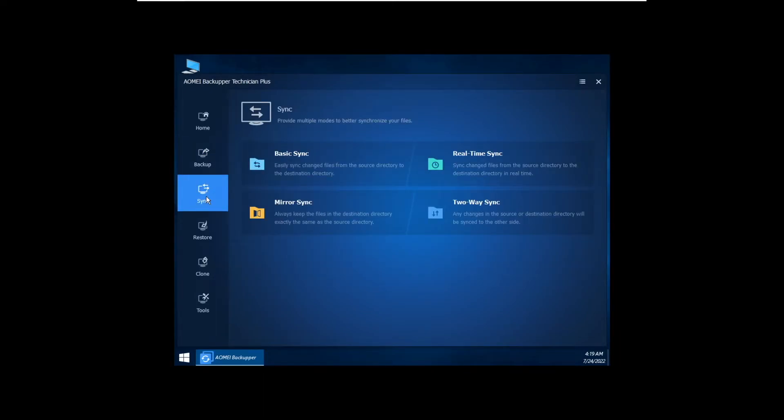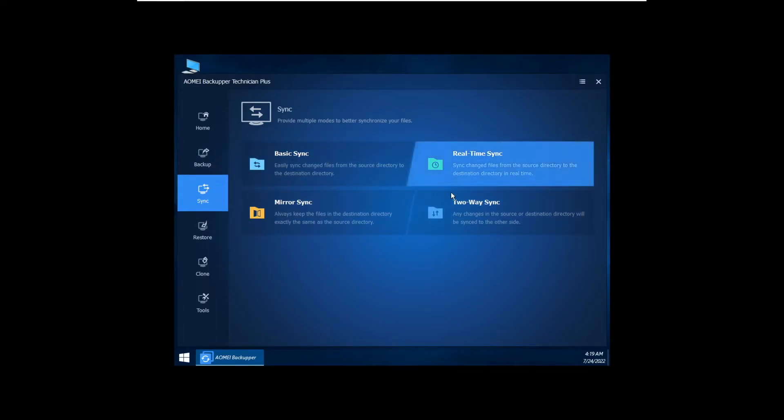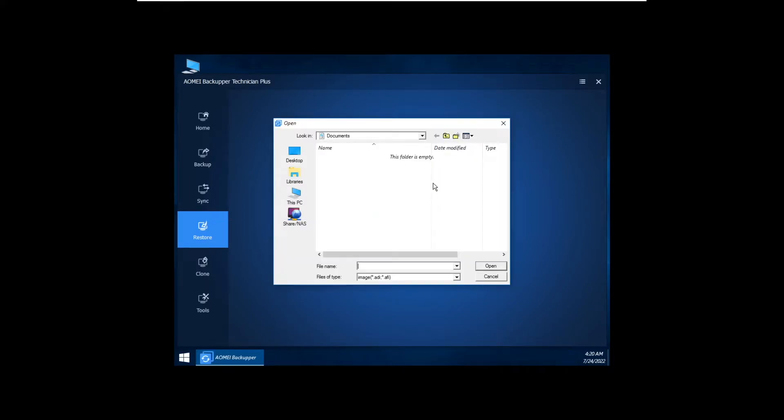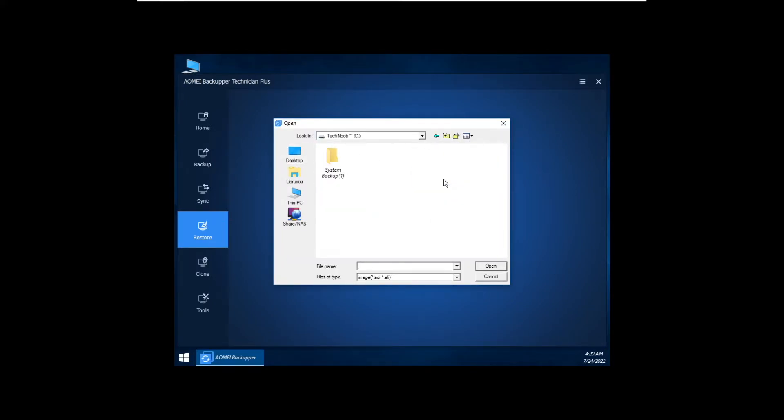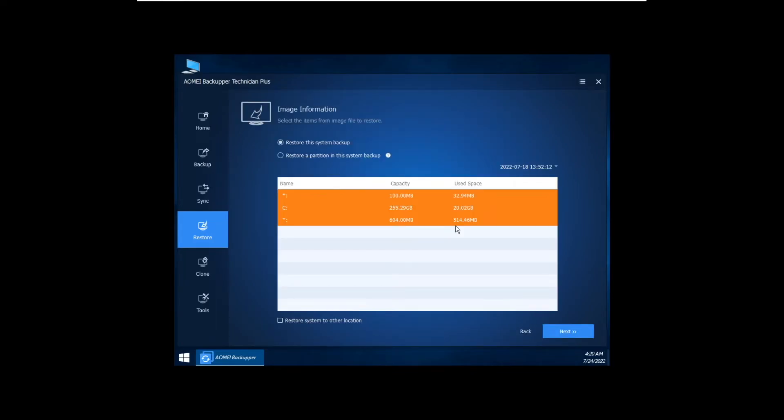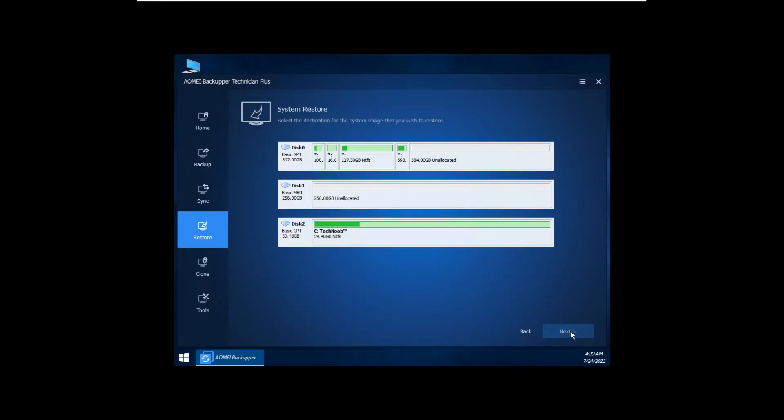But let's take a look around this AOMEI Backup portable version, semi-portable version. So we've got all the backup options and the sync options readily available, and most importantly we have this Restore function. So we can point to the system backup that we have on our other drive that we inserted as a generic SCSI device.